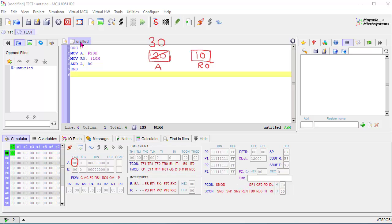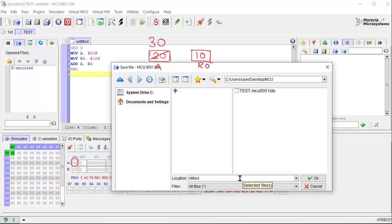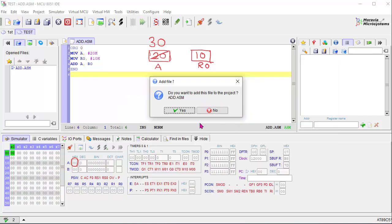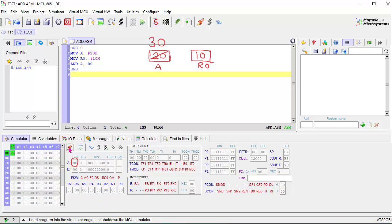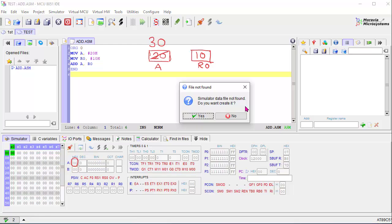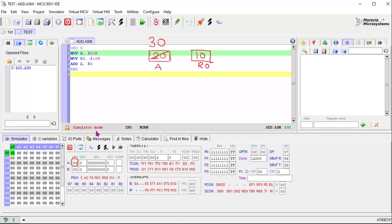We need to save the program first. Right-clicking at this position, Save As, providing a file name — I am providing 'add.asm'. For assembly language the extension is .asm. Do you want to add this file to the project? Yes. Now for running the simulation, this is the simulation icon — Start/Stop Simulator — so clicking this one. It says simulated data file not found, do you want to create it? Yes. The red color indicates simulator mode, meaning simulation has started.